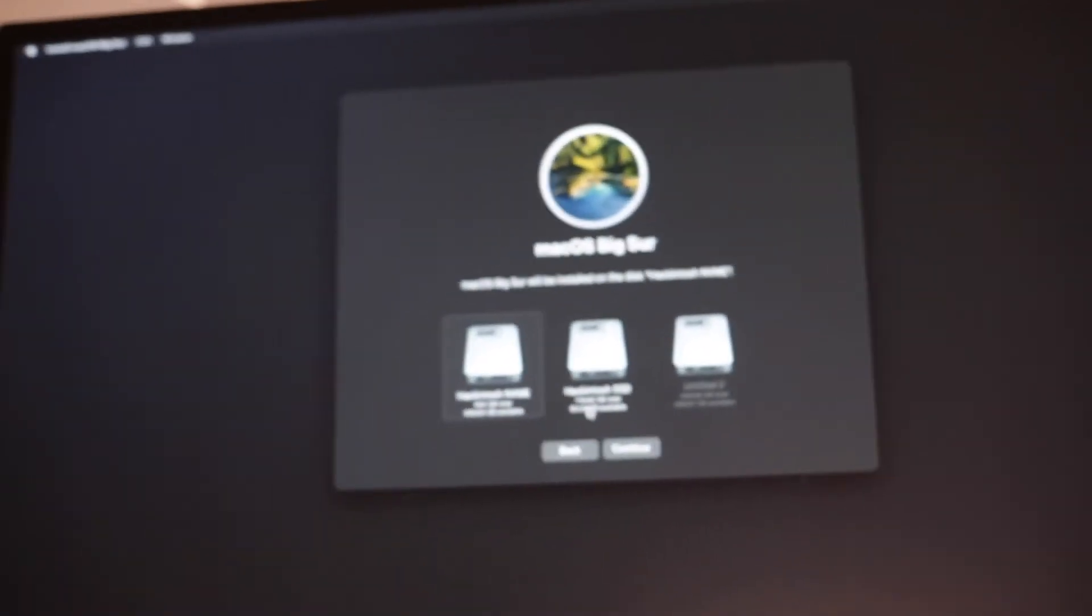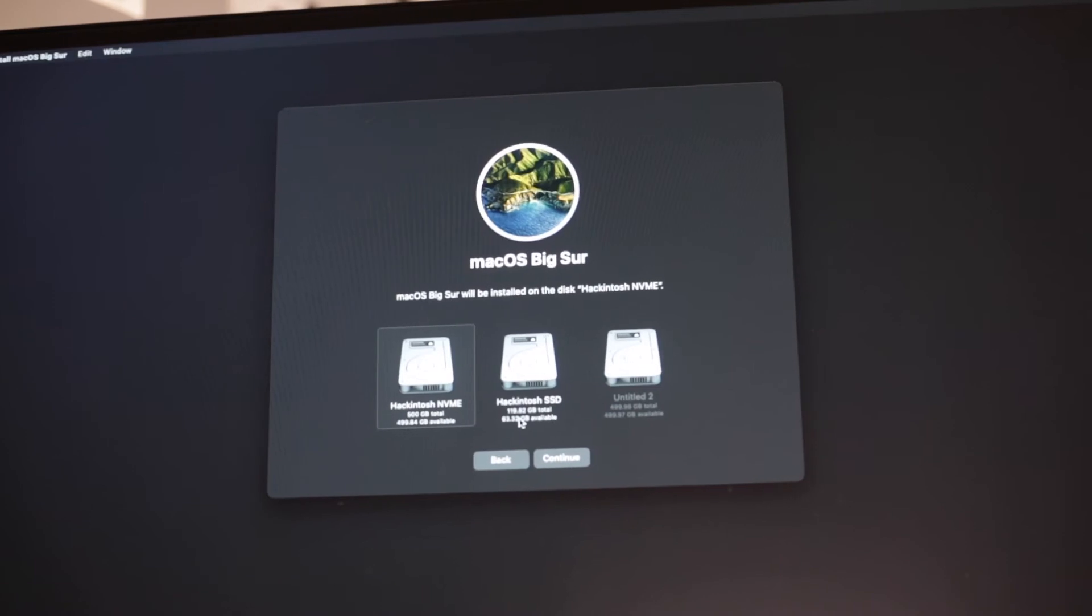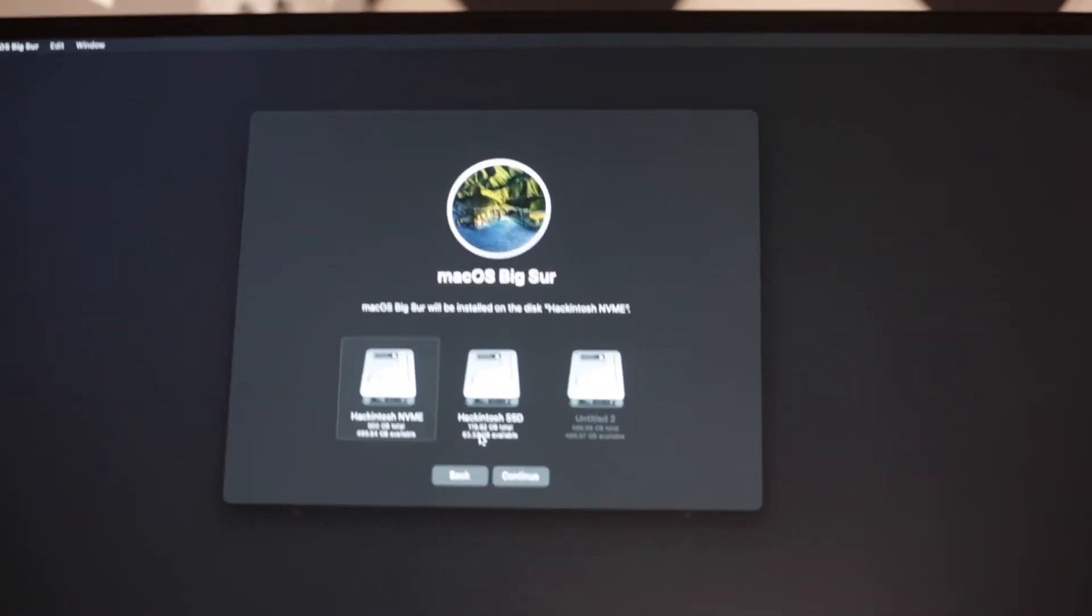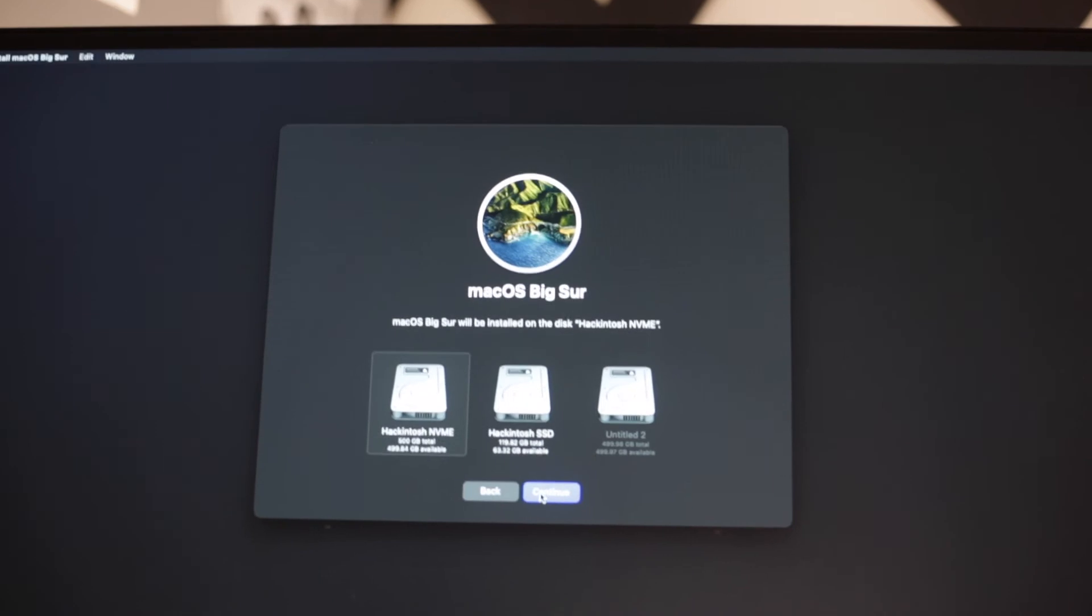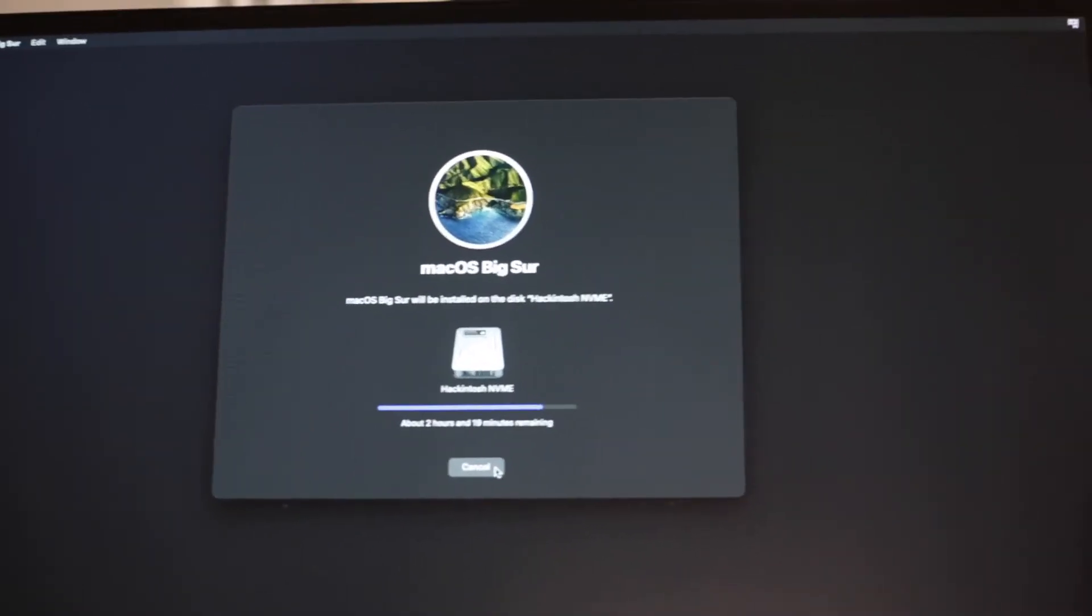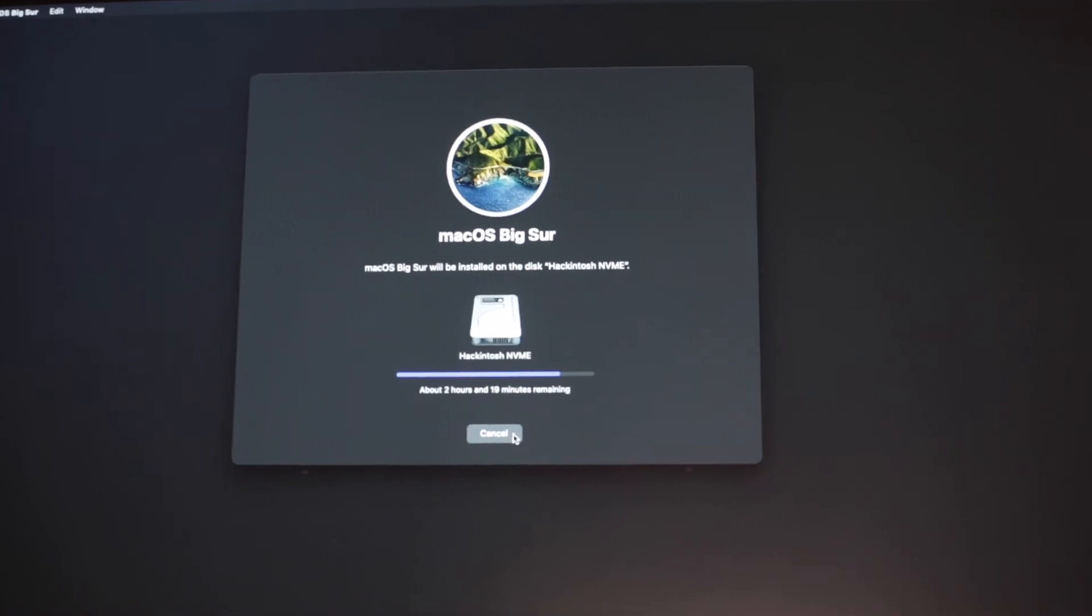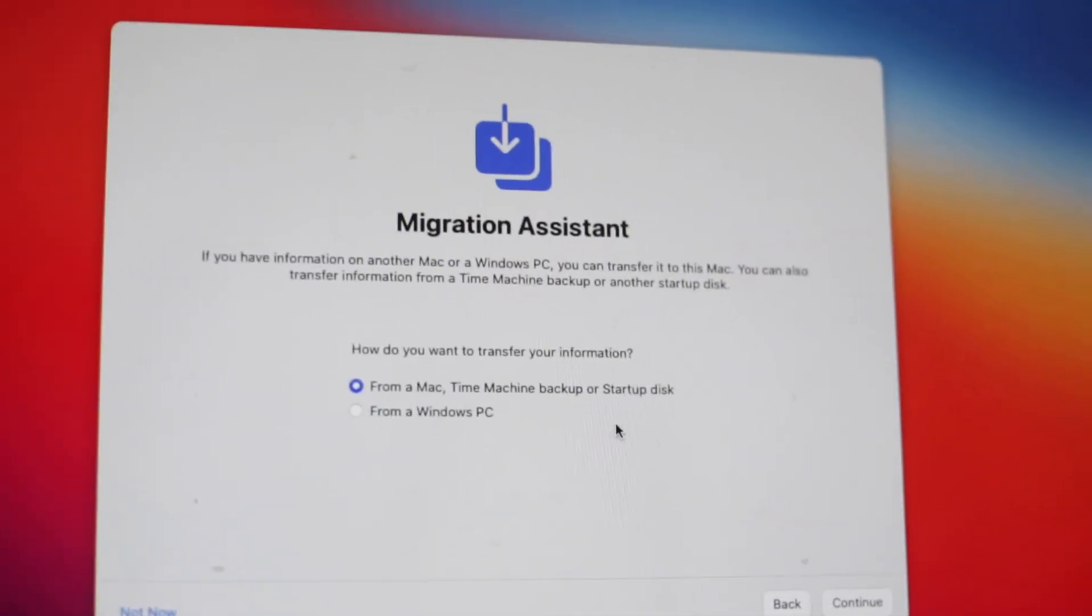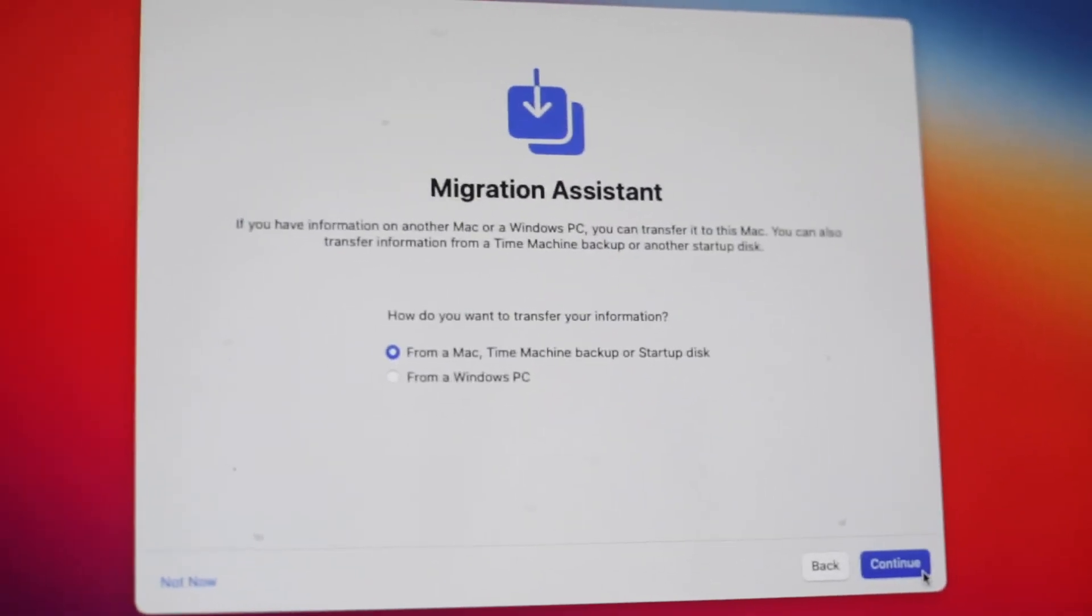As you can see here, we're now in the recovery partition of the Hackintosh, so the process is as simple as reinstalling as you would do in any Mac. So I've got my two partitions here. Untitled 2 is currently the Windows partition with 500 gigs, and the other 500 gigs is Hackintosh NVMe, so we're just going to tell macOS to reinstall itself to the Hackintosh NVMe partition. Okay, so it's been about 20-30 minutes and macOS is now fully reinstalled to this new NVMe drive.